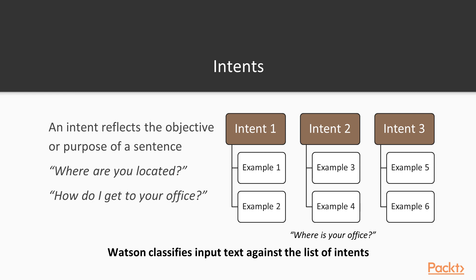So an intent, as I told you earlier, reflects the objective purpose of a sentence. So in these two different sentences: where are you located and how do I get to your office? The main intent behind these two is to ask for a location, ask for a place, for a physical store or something like that.